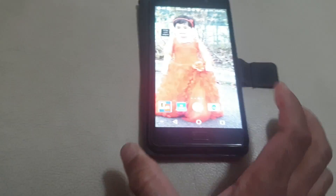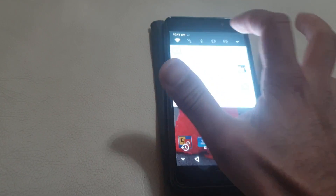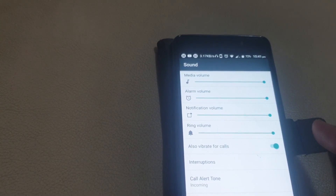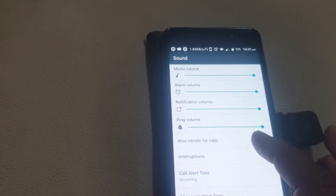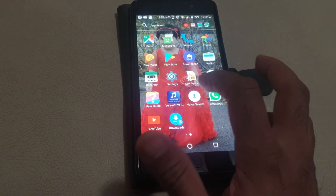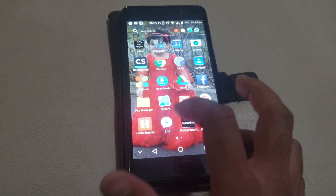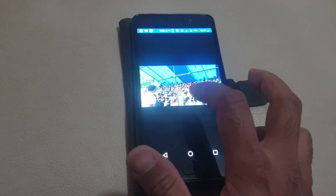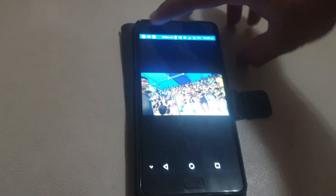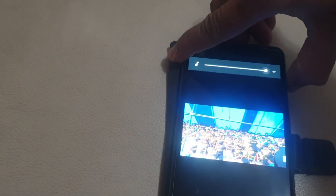As you can see, the media volume is high, alarm volume is high, notification volume is high, ring volume is high — everything is high — even though it is not making any noise. If you play any video from the gallery, there is no sound at all, as you can see the volume is high.